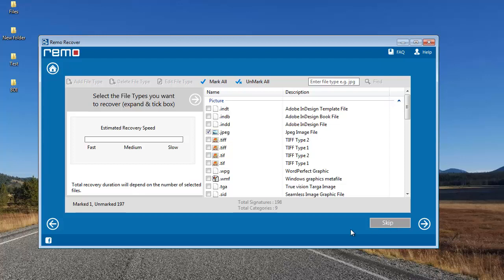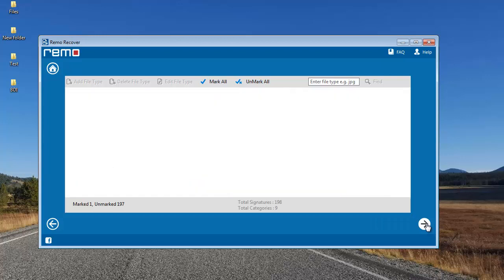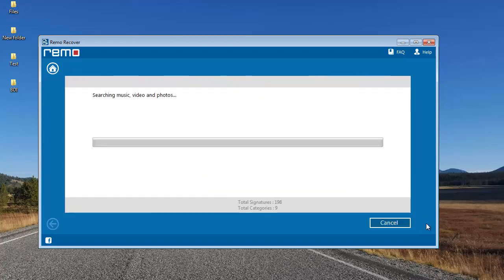However, for this video I'll just recover back the photos, so I've selected the JPG file extension and I'll click the Next button to proceed further. The software now begins to recover back the JPG photos from my corrupted SD card.